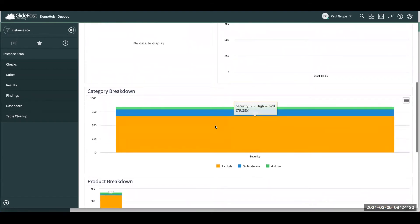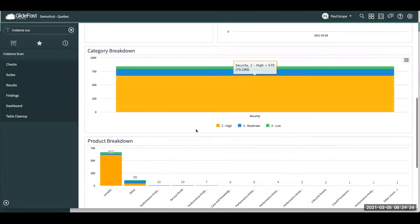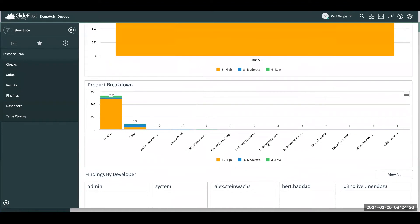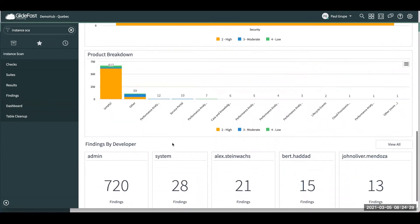And then under here, you have the category breakdown. So what's your high priority, moderate, and low? And then also breaking down by the different products that you have, and where it's finding most of the issues.